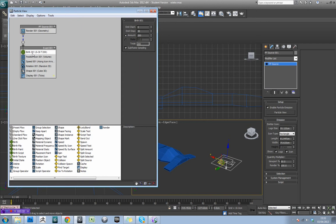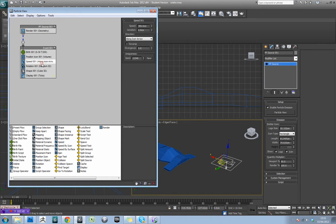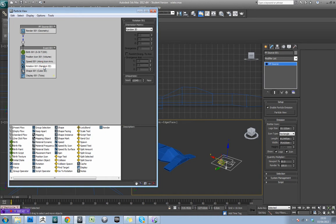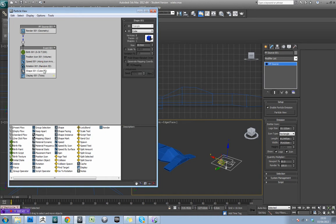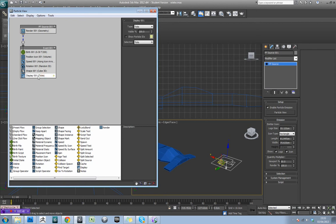So we've got when it's being born, when the particles are born, where the actual icon is, the speed of the particles, the rotation of them, the shape of them, and how they display in the viewport.